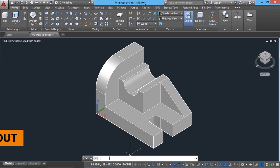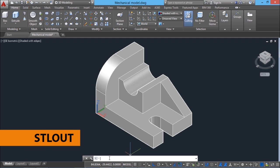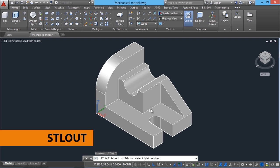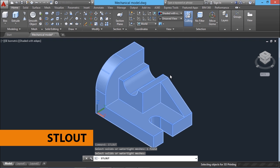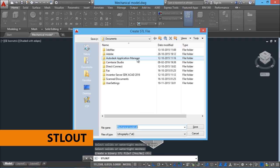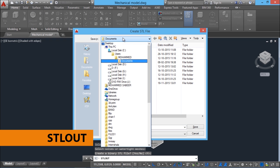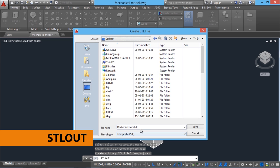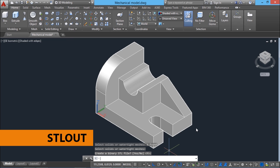You can give the command STL out using the keyboard. Now it will ask you to select the 3D object. It will then ask whether you want the output in binary format — I will give enter to confirm yes. Now you will get a create STL file dialog box. Keep the file in the desired location — I will keep it on the desktop. I will name it as 3D model. You can see that the extension is STL, and I will click on save.